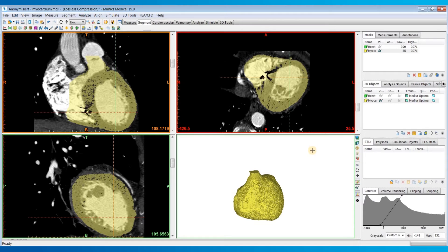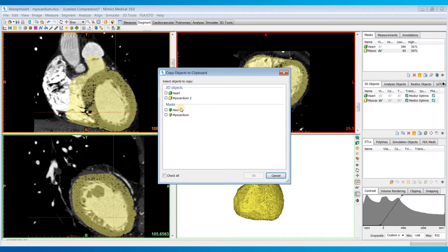I'm going to hit Ctrl+C on my keyboard, select the Myocardium 3D object, hit OK.